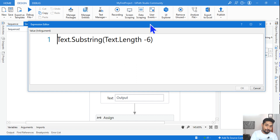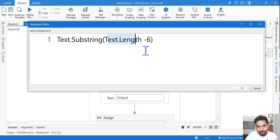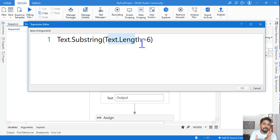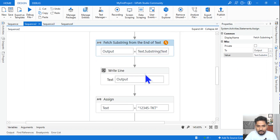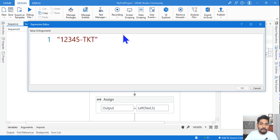To fetch a substring from the end, you can use text.Length minus six. text.Length gives the total number of characters including spaces. If the text length is 12, subtracting six counts backwards from the end. This is the format to retrieve data from the right side of the string.